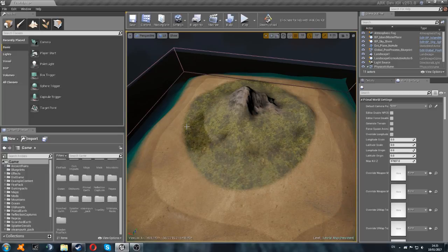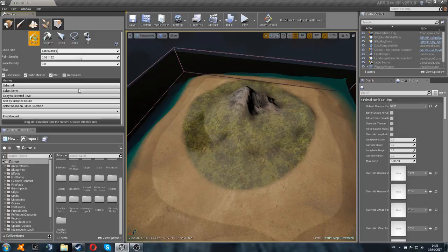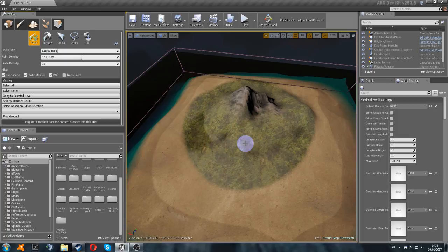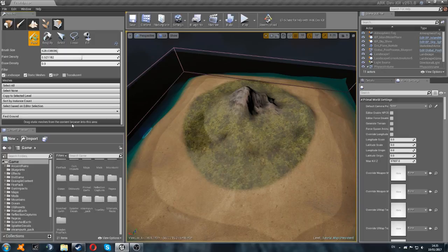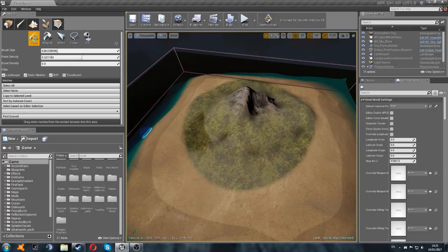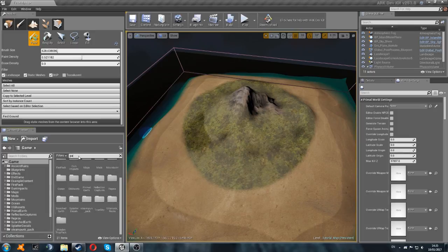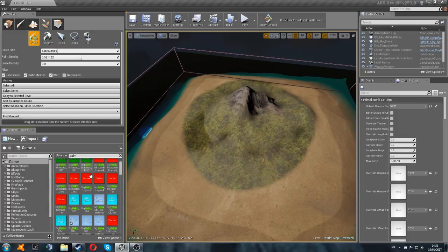Alright guys, so the first step for this is we need to go into our foliage tool up here. This is going to effectively allow us to paint foliage onto the map, foliage being rocks, trees, metal nodes, all that sort of stuff. You can see here it says drag static meshes from the content browser into this area. So we're going to go down to our content browser here, and we're going to search for, let's say, palm trees.